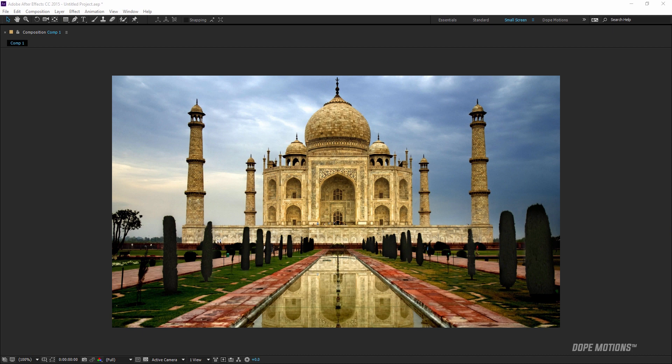Hey guys, what's up, my name is Nikhil and welcome to my channel Dope Motions. In today's creative video we're going to take a look at creating a parallax effect in After Effects which looks something like this.